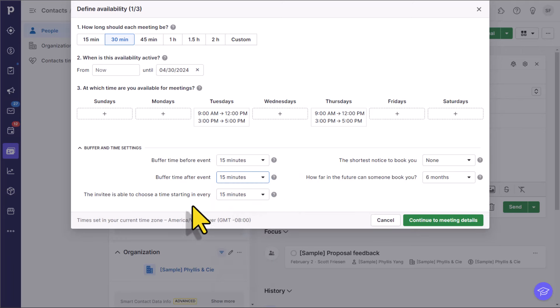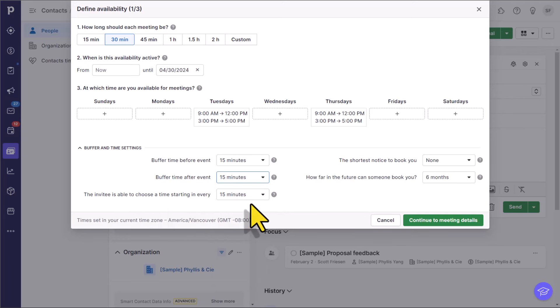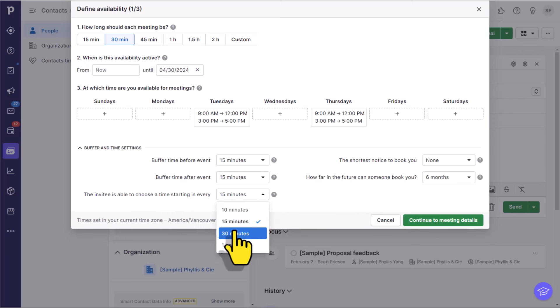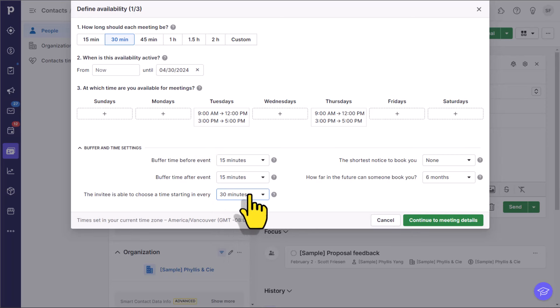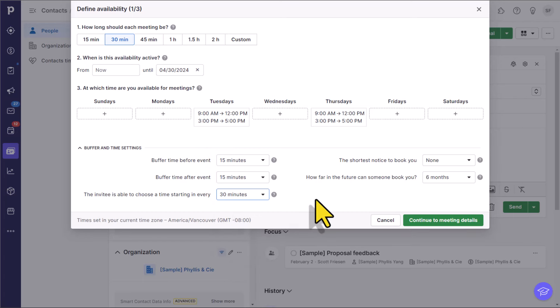Here, you can choose if the invitee can select times in different intervals. For me, I prefer things on the half hour. I don't want people booking me at let's say 3:15 or 9:45. But if you have a different preference, you can make that selection here as well.